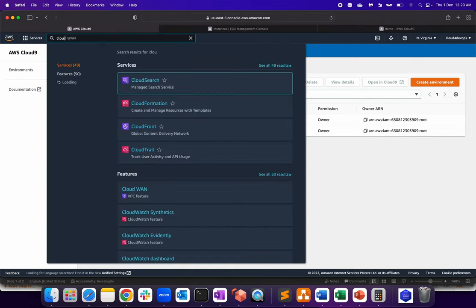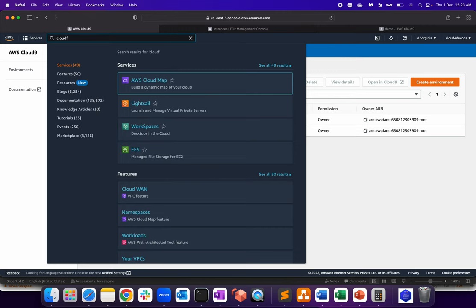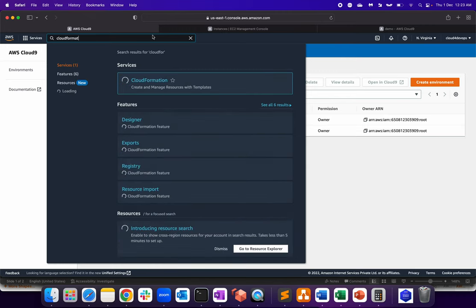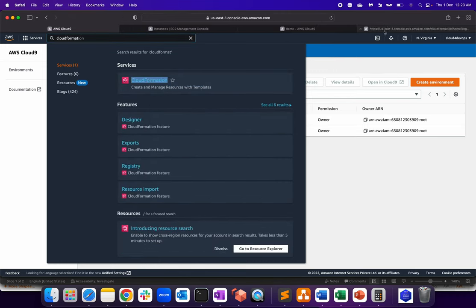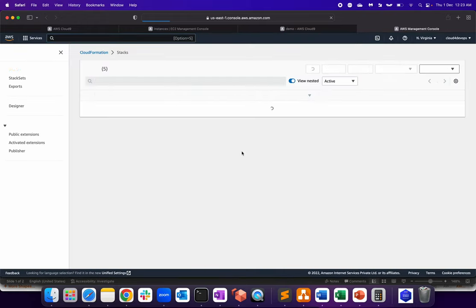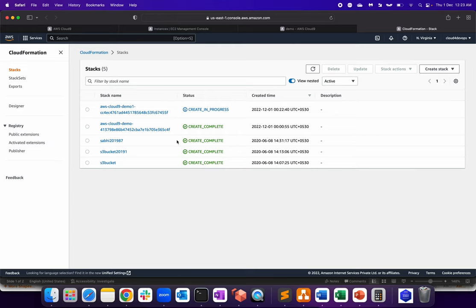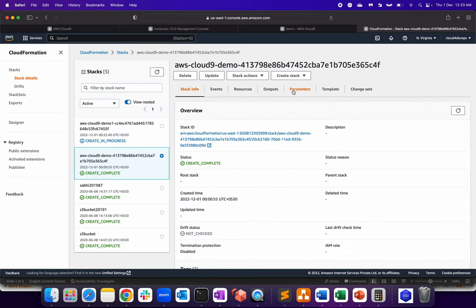So that's what's creating EC2 instance. So if I go to CloudFormation, let me show you that as well. So I'll be having two CloudFormation. One is already running with Cloud9 environment and one is the new one that we have triggered. So this one is the created one already.